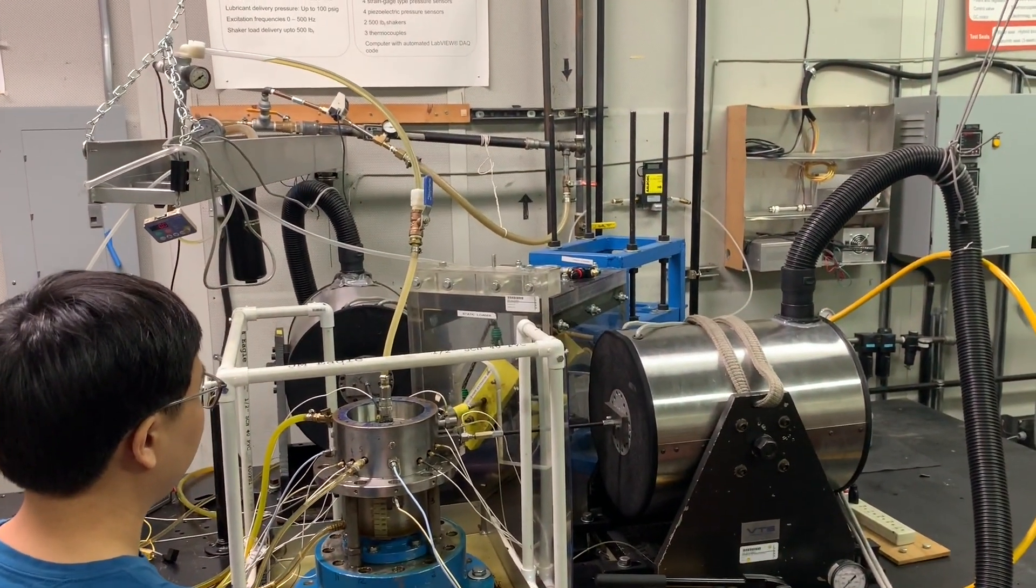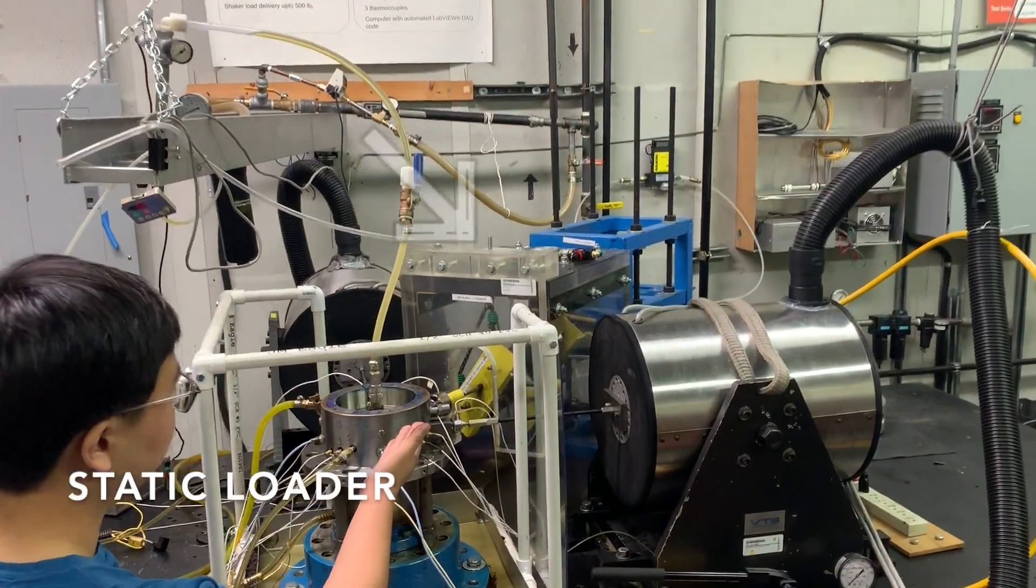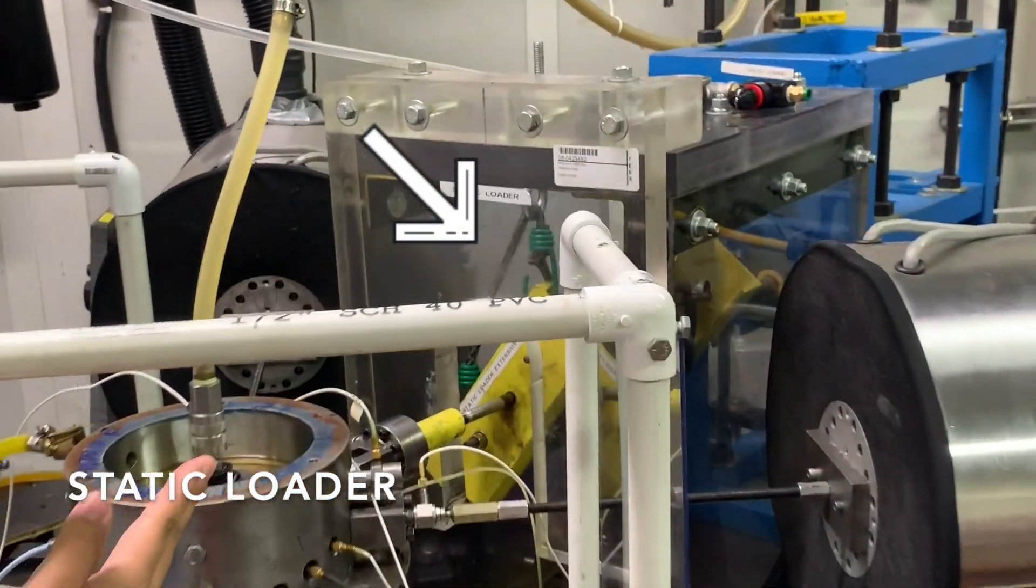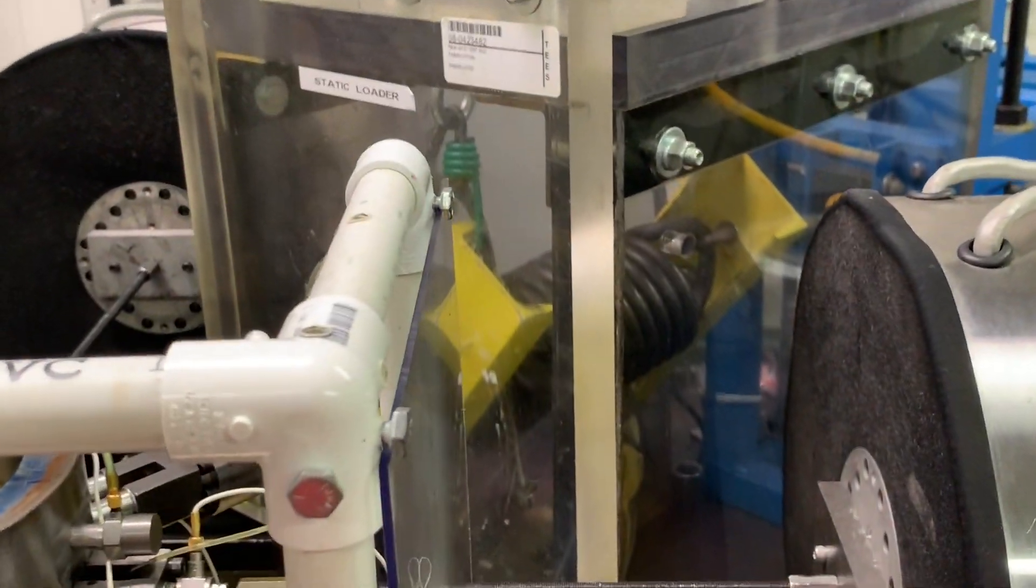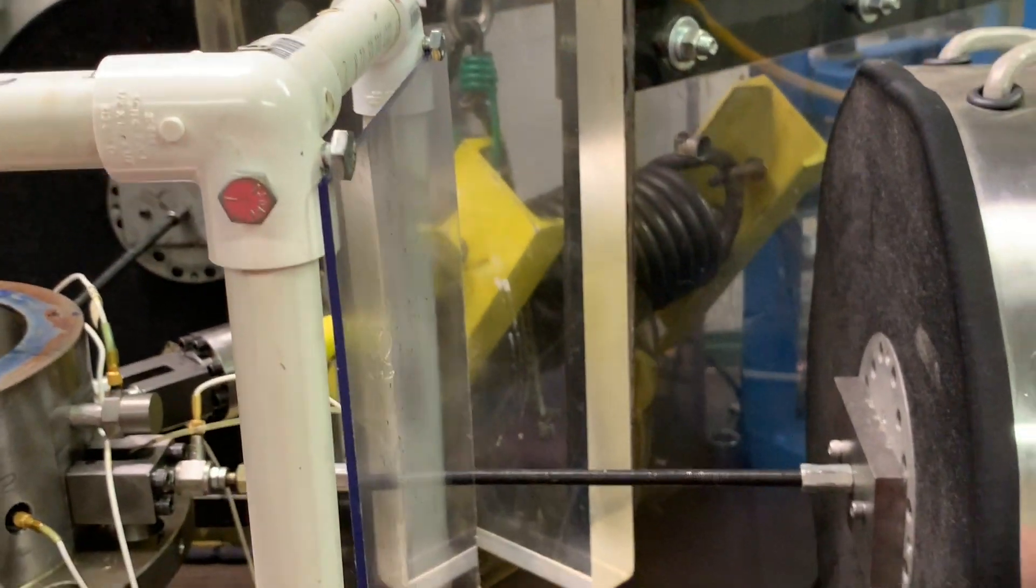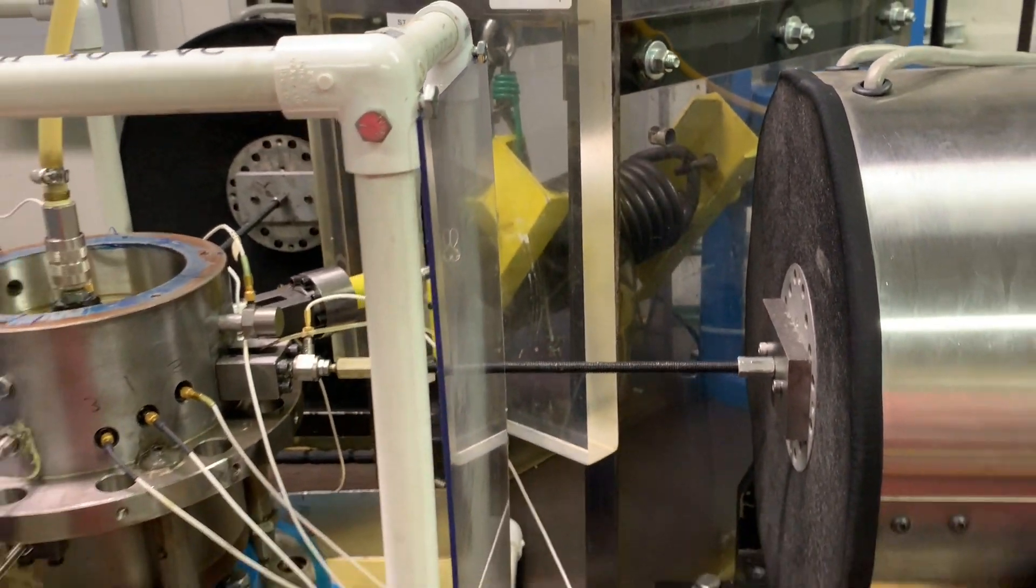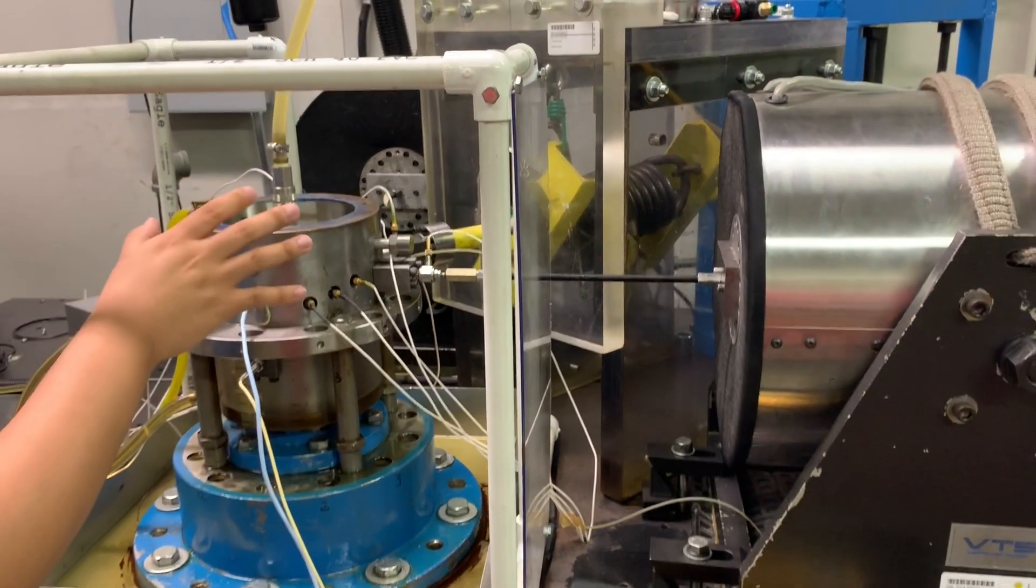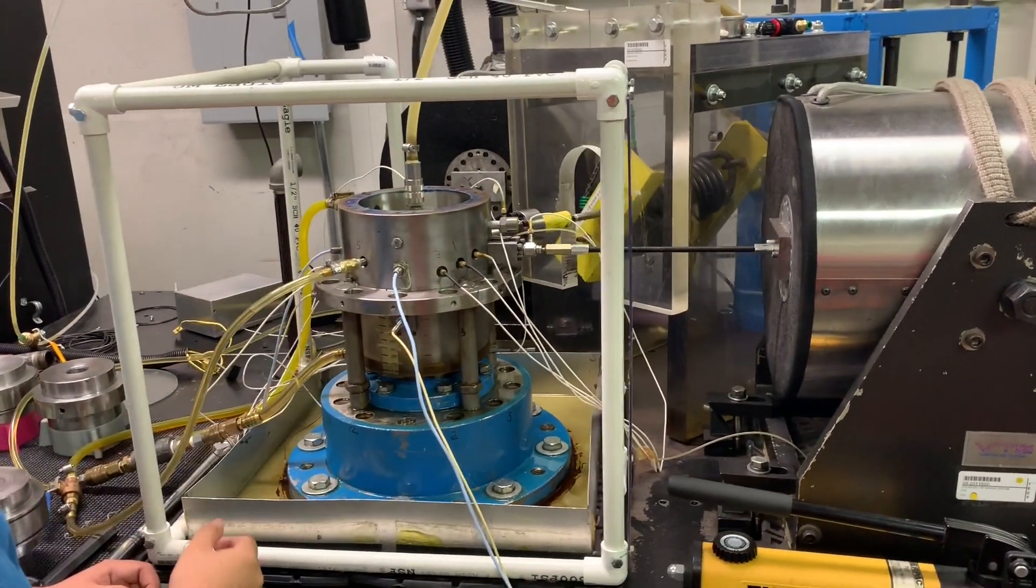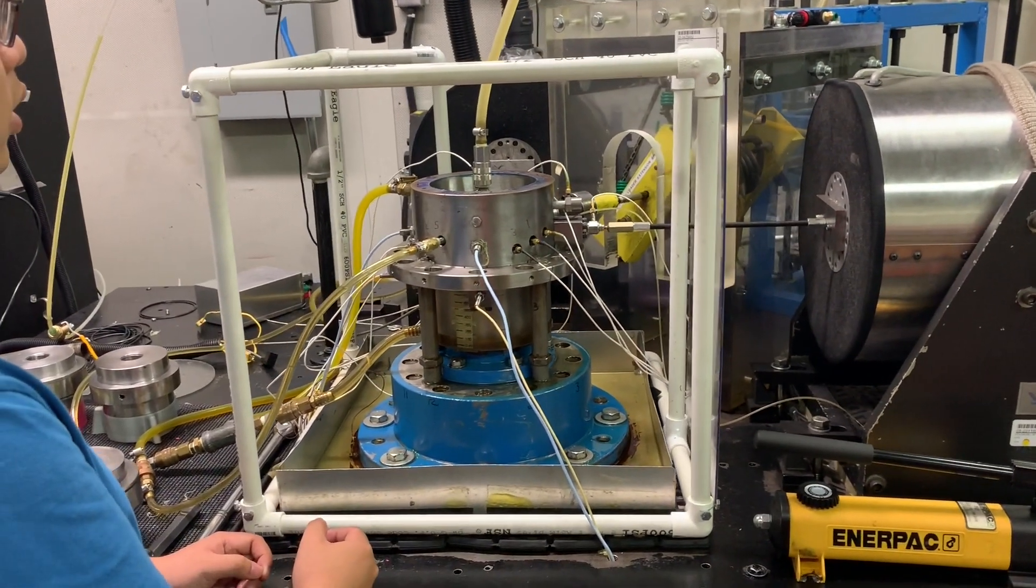Another capability we have is using our static loader, which is located in the 45 degree direction between our X and Y shakers. We are able to move the bearing cartridge with the static loader and create an eccentric condition.